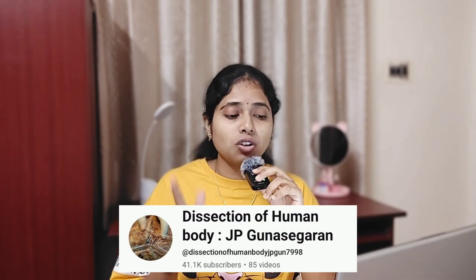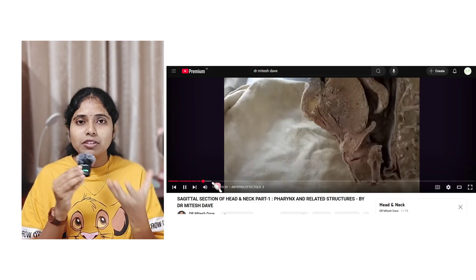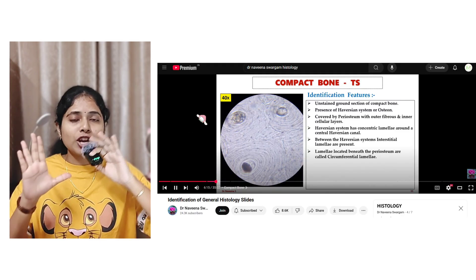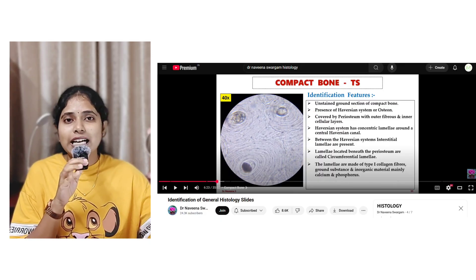Moving on to the practical section, especially for dissection there is a channel called Dr. Mitesh Dave. There is also another channel called Dissection of Human Anatomy by J.P. Goodasekran. These two channels are good from a dissection point of view — they explain everything with cadaver specimens, so it is easy to identify different structures on a cadaver. For general histology, there is a YouTube channel called Dr. Naveena Swargam. She has a video for identification of general histology slides with microscopic figures on the left and explanations on the right, very helpful for last-minute revision.